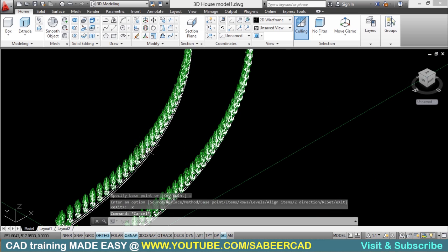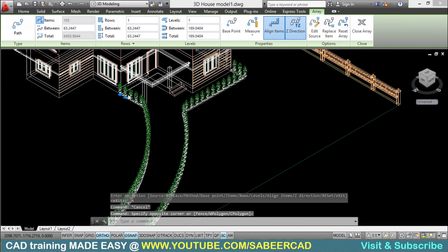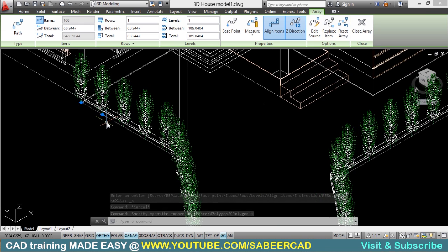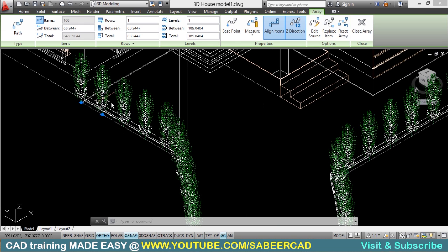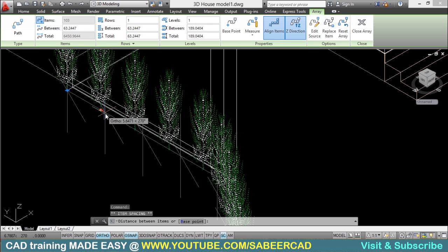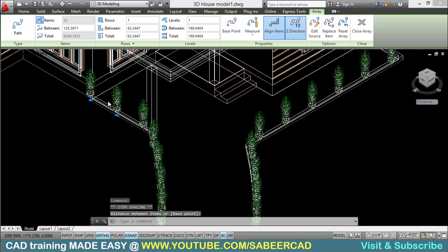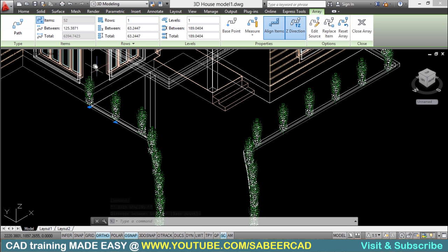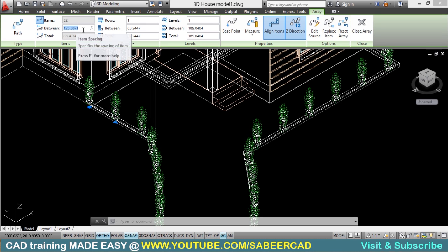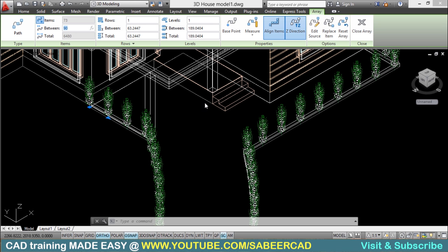Next, click on the array and you can see a grip. You can change the distance between individual objects in this path array by clicking and dragging on this grip using the mouse. You can also control the distance by inputting precise values. I'll change the value from 125 to 90. Now the distance has been changed.